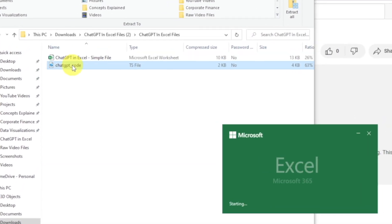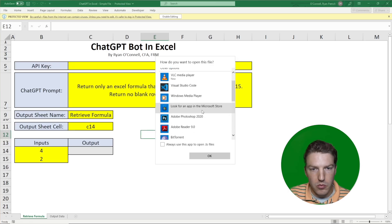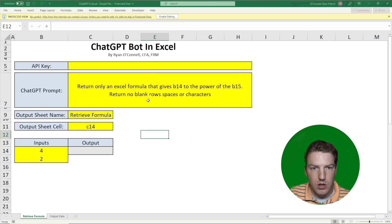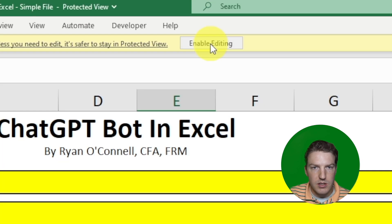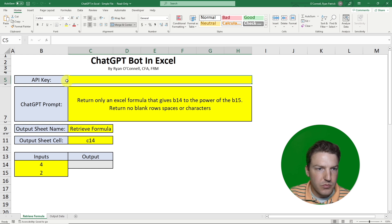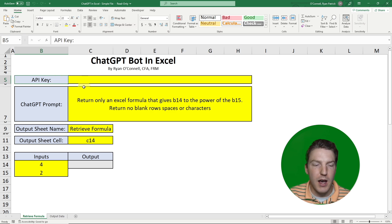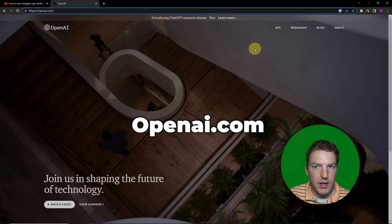Right-click the file, open with the Notepad app. We see it says 'enable editing' — I'll just allow that. The first blank cell in row five is the API key. You're going to need to get this from OpenAI's website, so just go to openai.com.